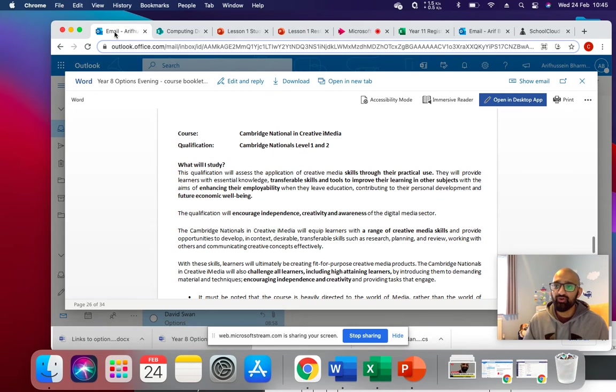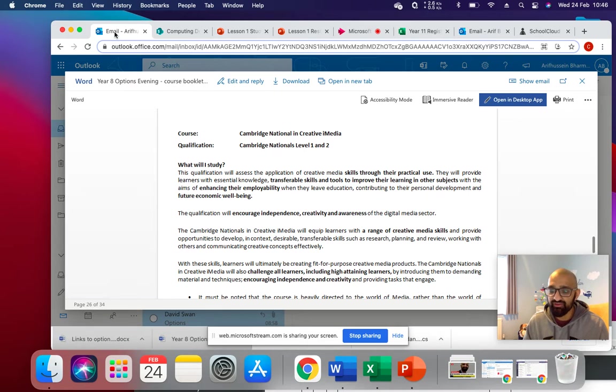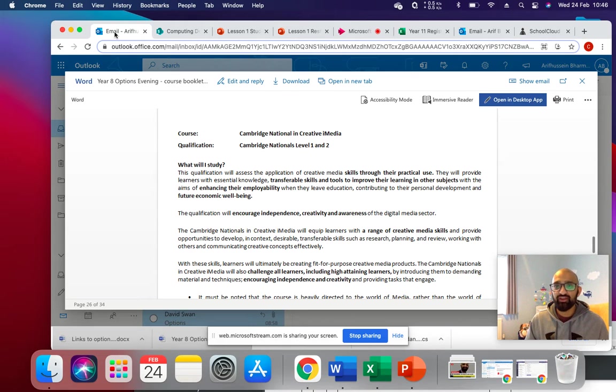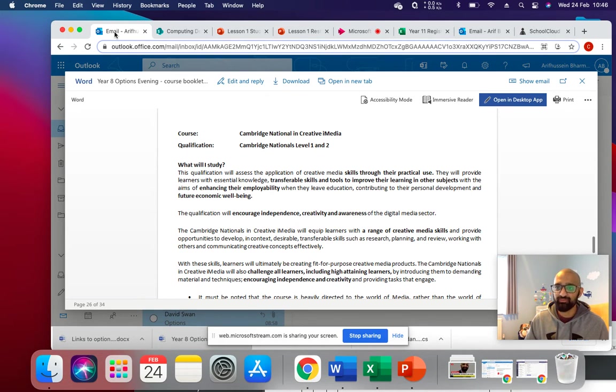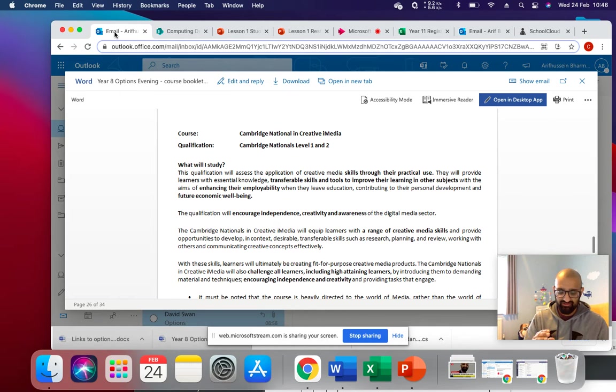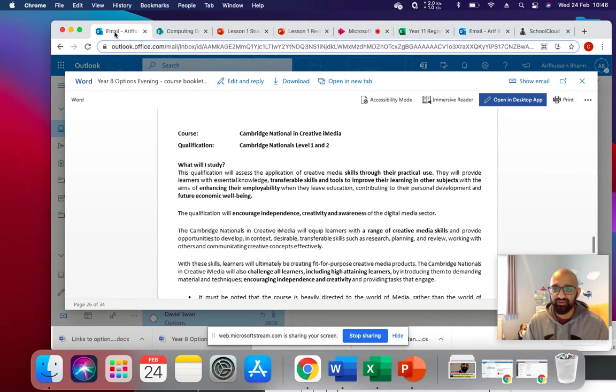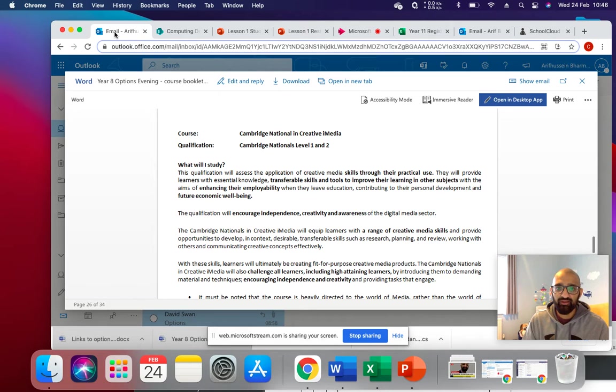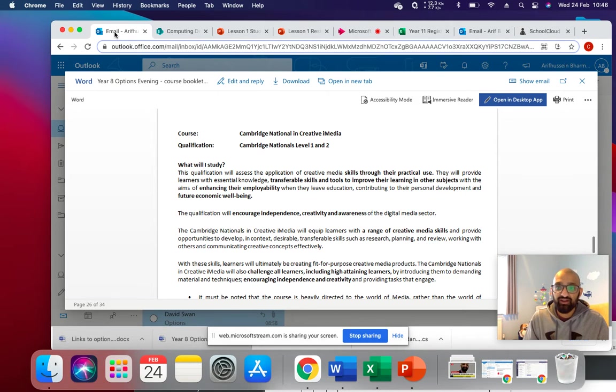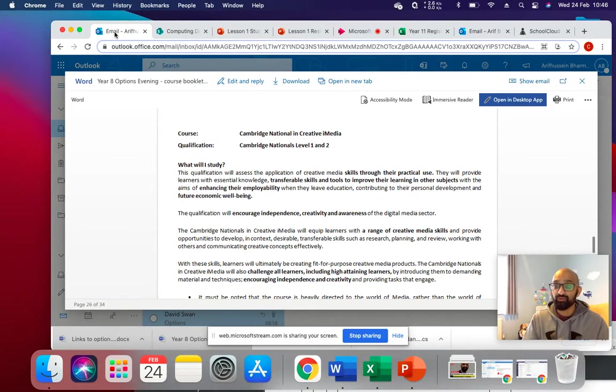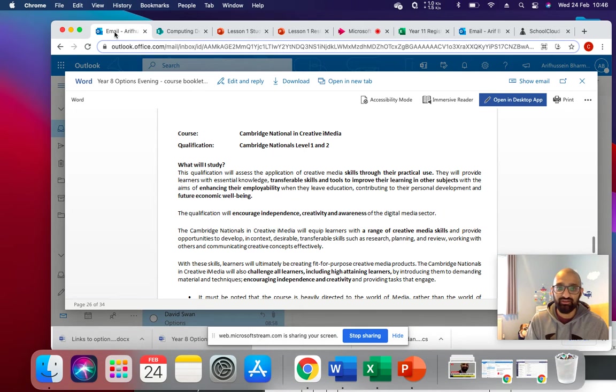Even though it's quite IT heavy in terms of you're going to use a lot of different types of software, the whole course is based around media. And you know media, media is anything that has sound, image, animation, interaction. So when we are doing the work, you'll find that when you do your creative work, it will be based around some sort of media topic.